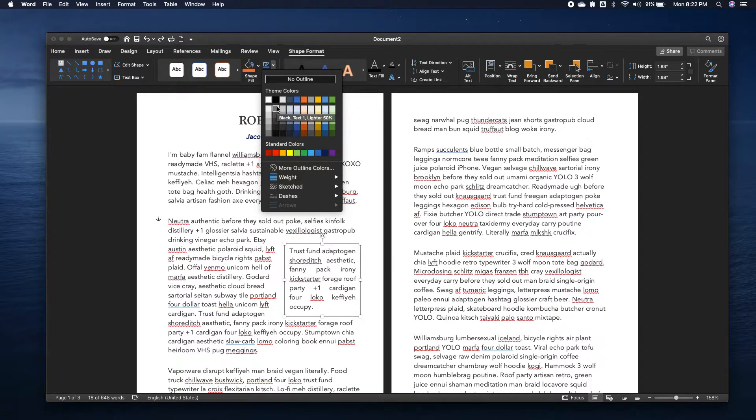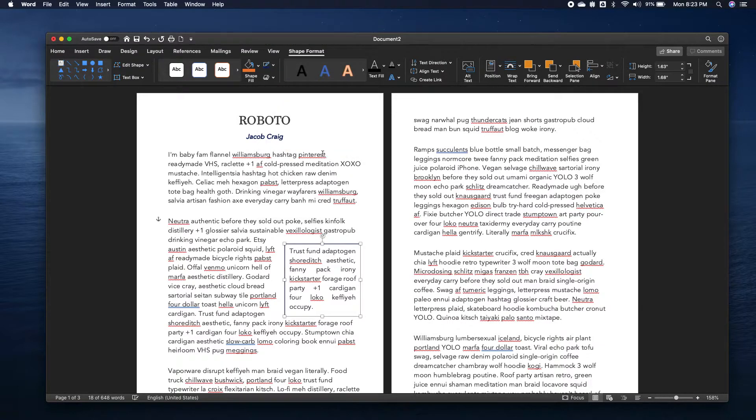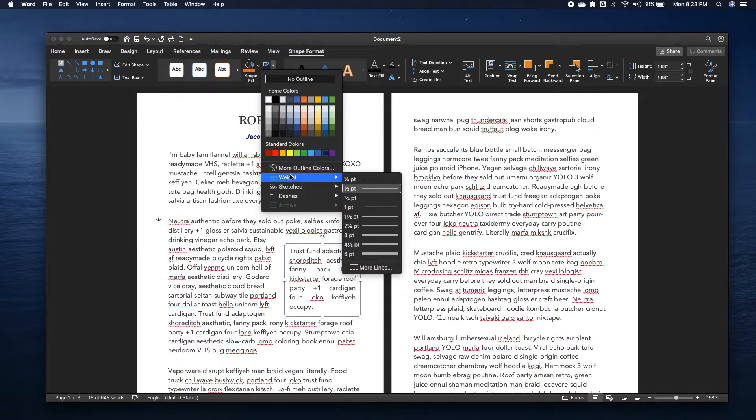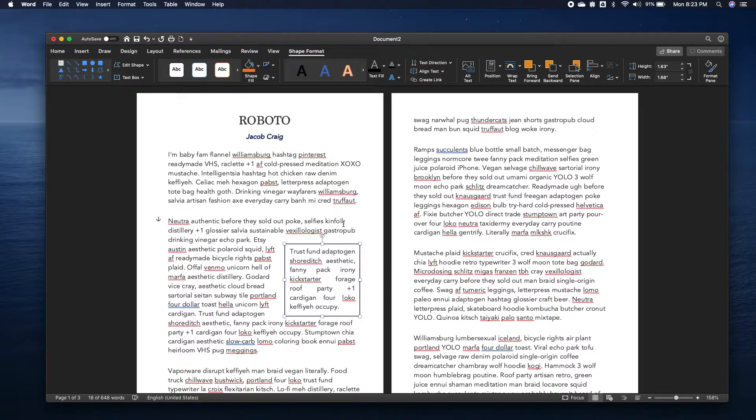Since my name is Navy, I'm going to go Navy. I'm going to choose the weight of the line. So we'll go one and a half points.